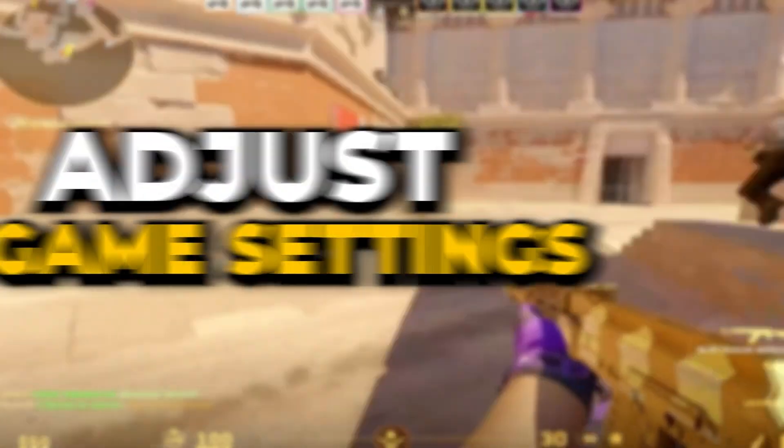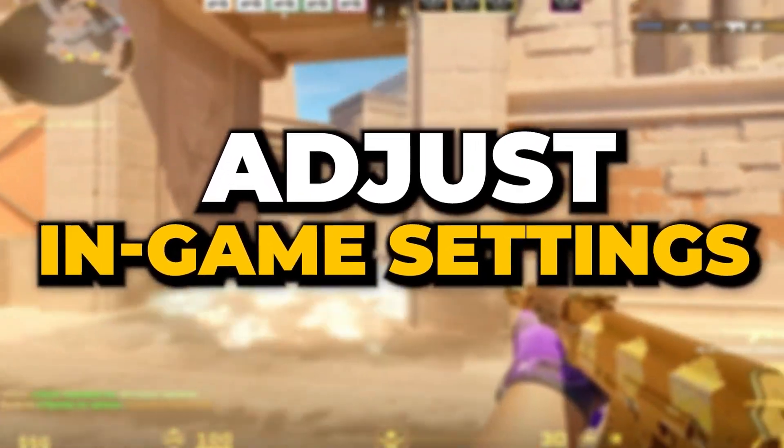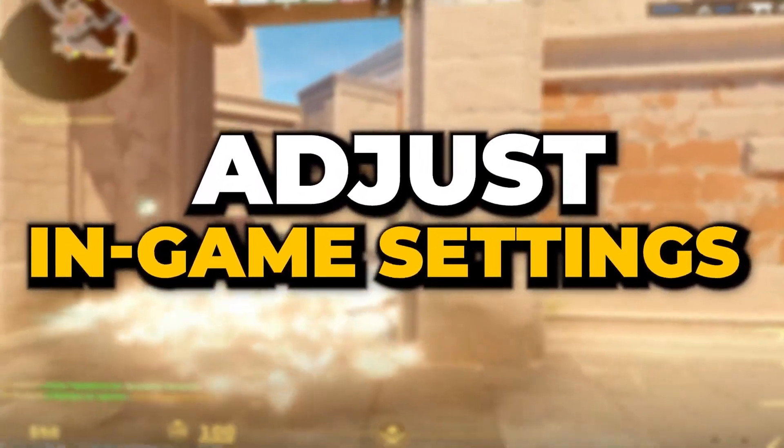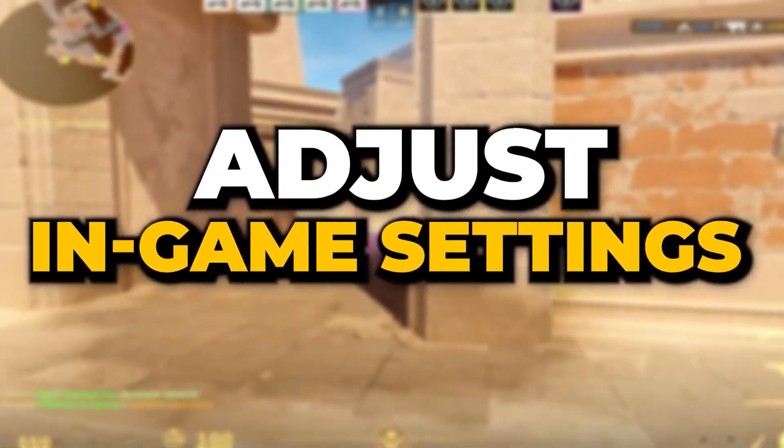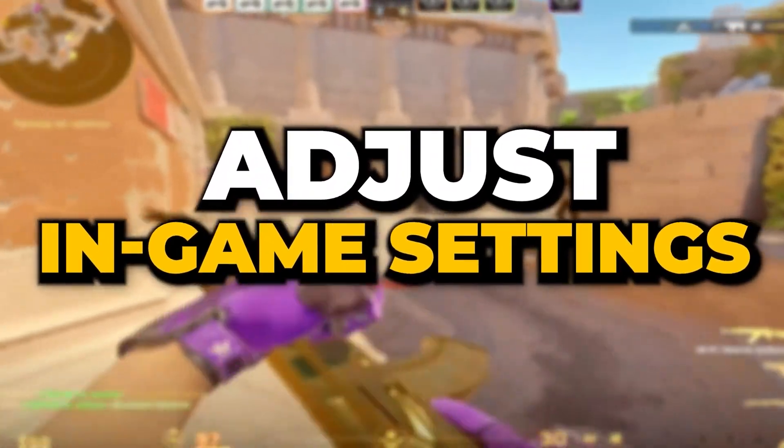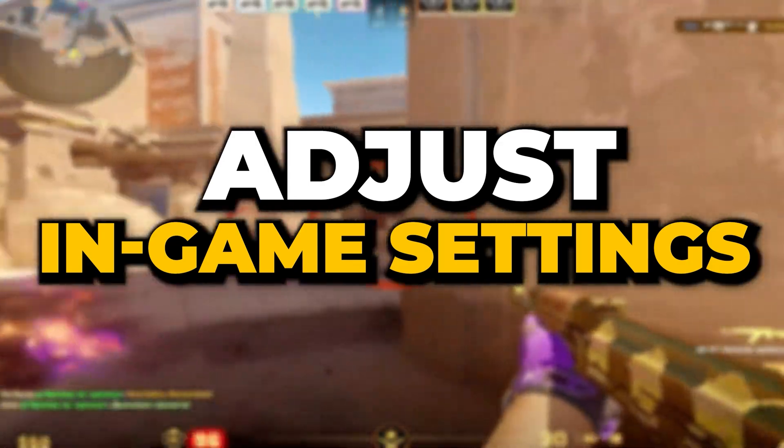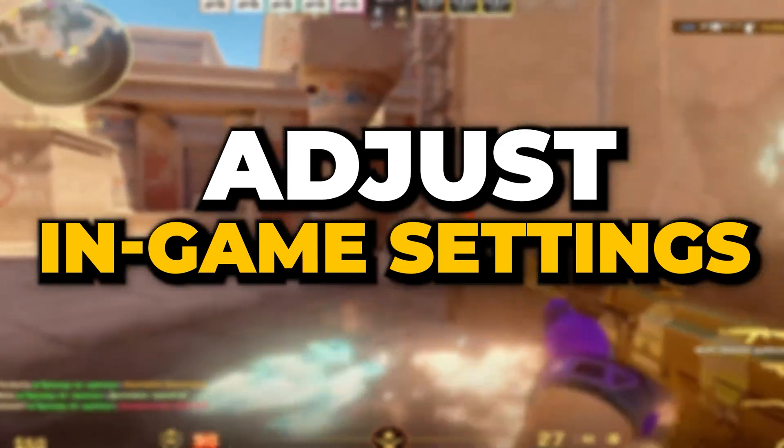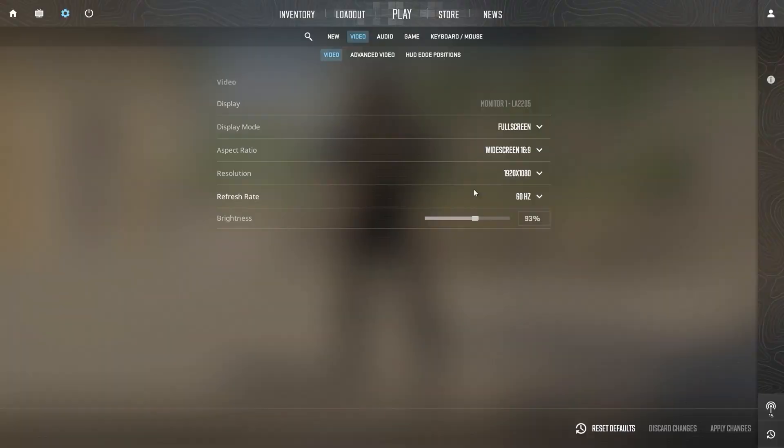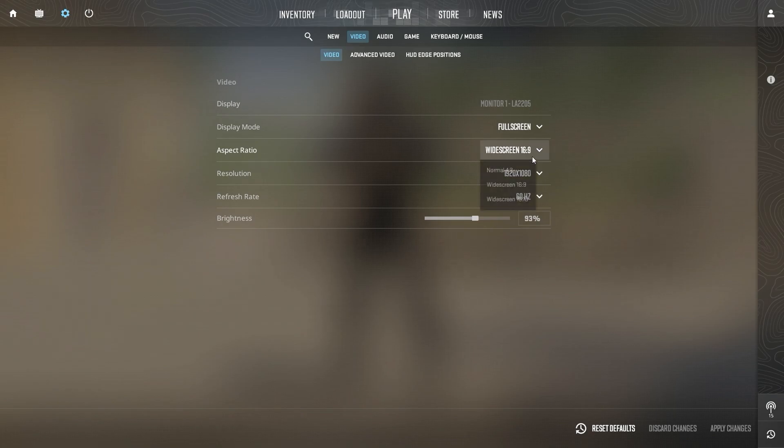In the next step, we will adjust in-game settings for further improvement. Optimizing your display settings ensures you get the best visual experience while maintaining smooth performance. Start by adjusting the aspect ratio to 16:9, which is the most common for modern monitors,